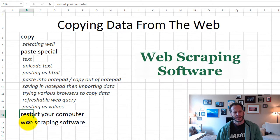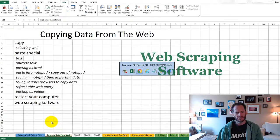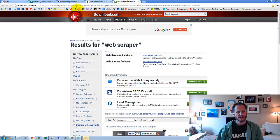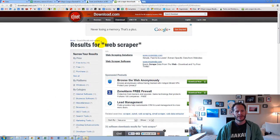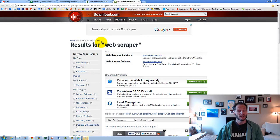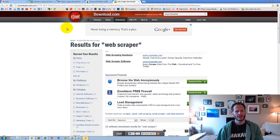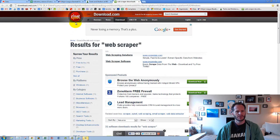The last thing I want to say is there's a software called Web Scraping Software, which is good to know about. I've gone to cnetsdownload.com here. If you ever need software — just random software, not like mainstream software — this is actually a really good website for finding trustworthy software that doesn't have viruses, because CNET's a reputable computer publishing company.